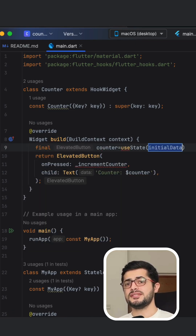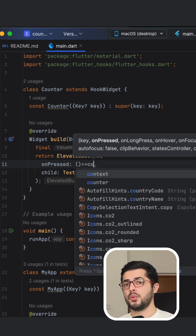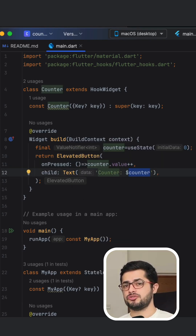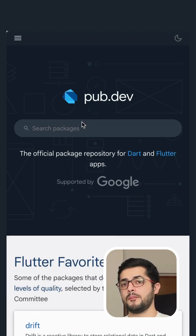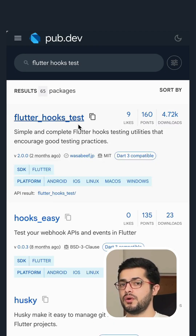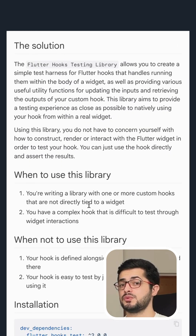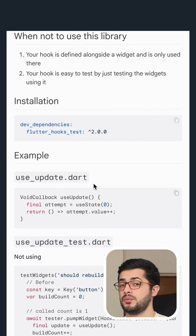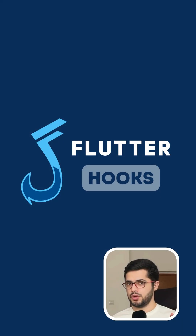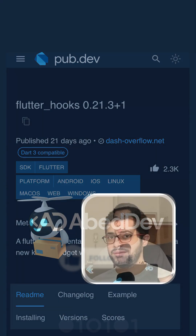For example, use_state creates a reactive state variable — when the state changes, the widget rebuilds automatically. Pro tip: combine Flutter hooks with flutter_hooks_test for efficient testing of your hooks, ensuring your logic is sound without the overhead of the widget tree. That is Flutter hooks — if you want to know more, just hit the hashtag tab.